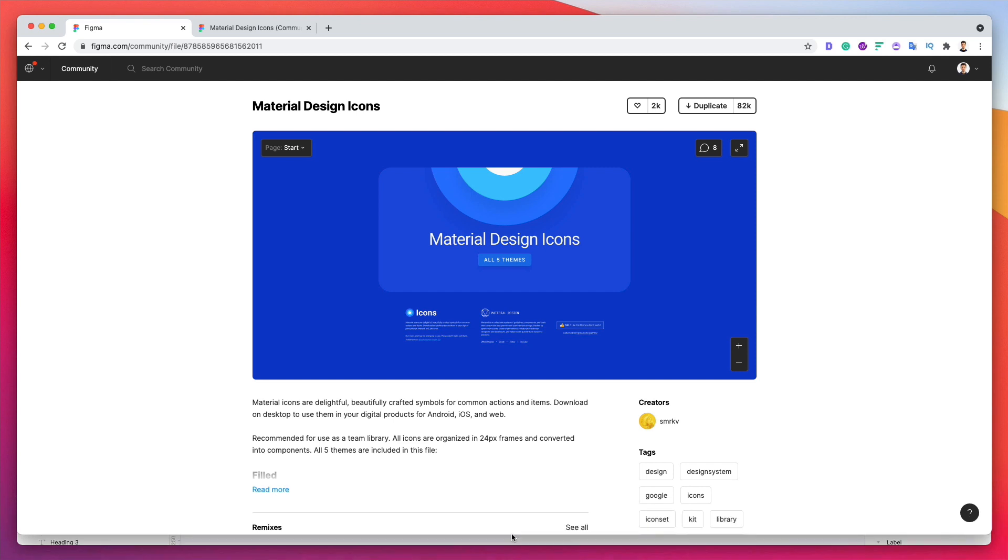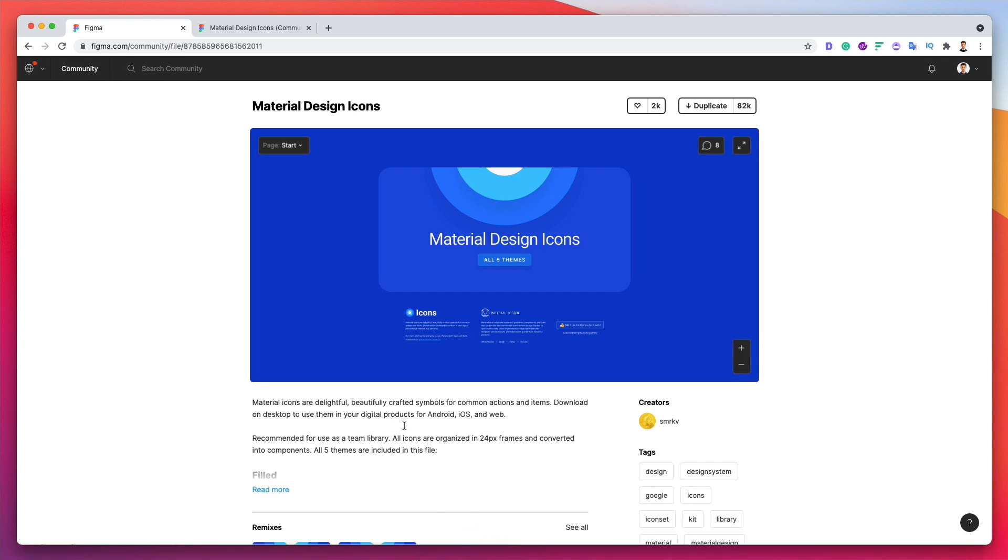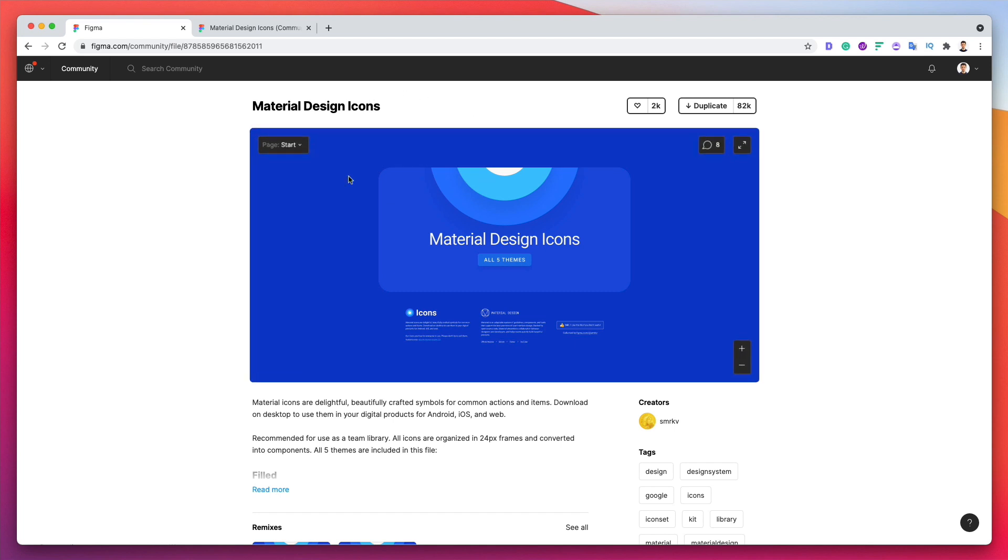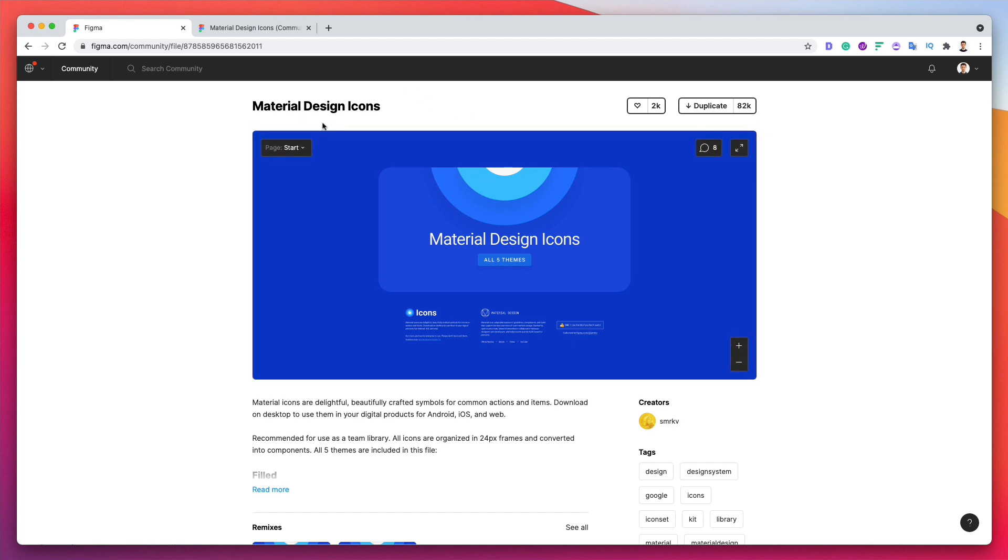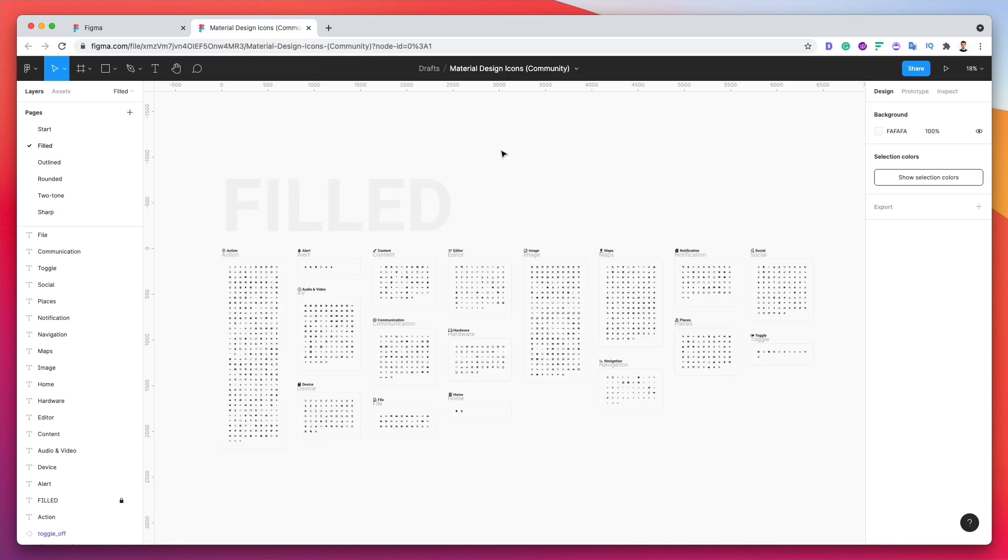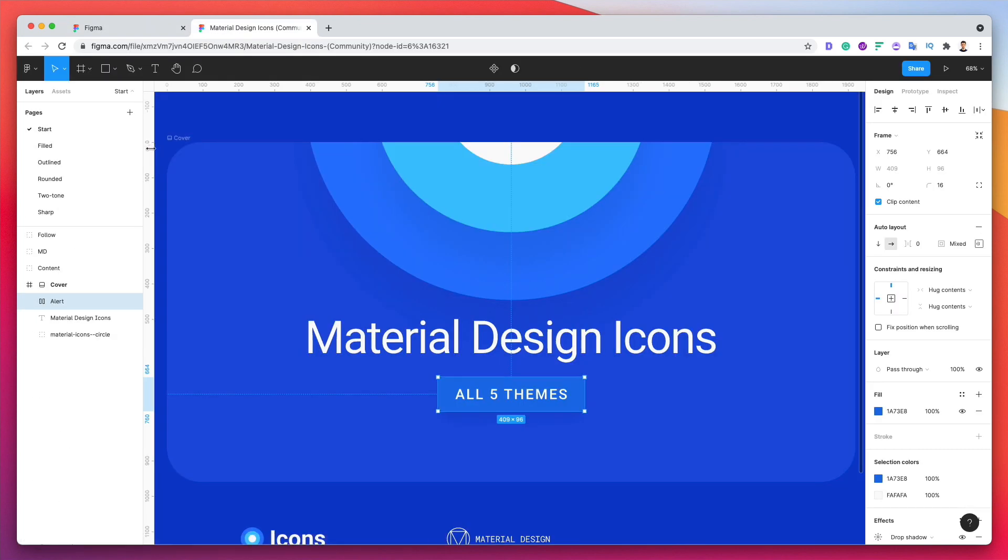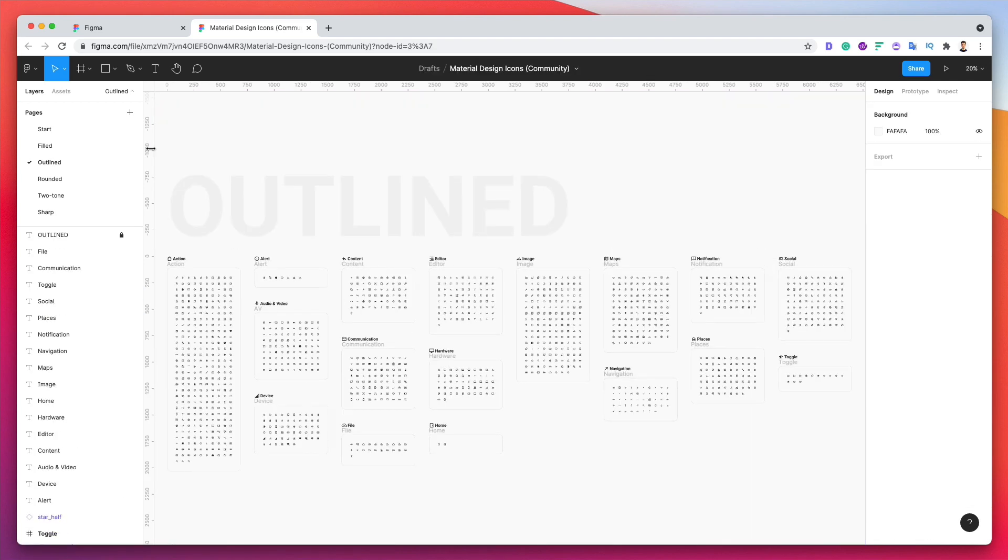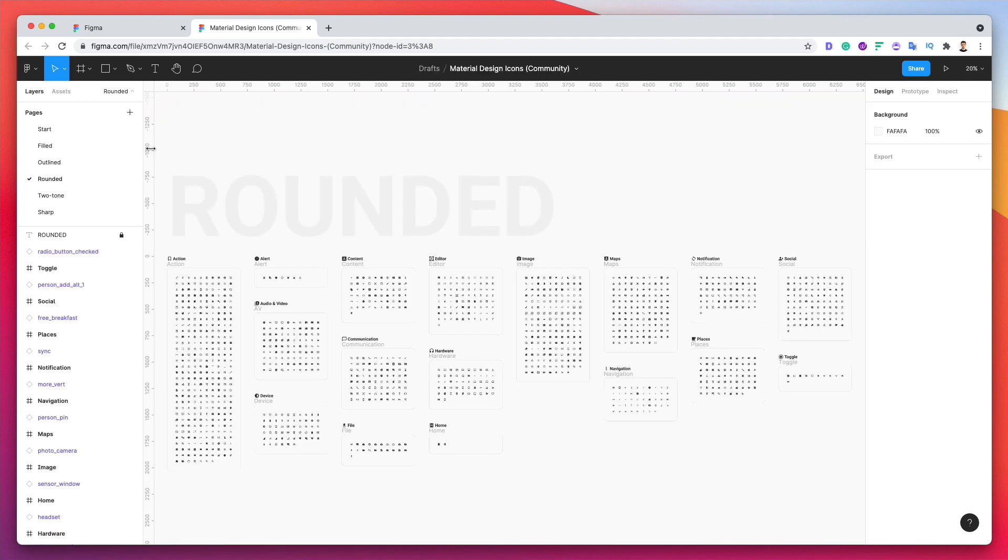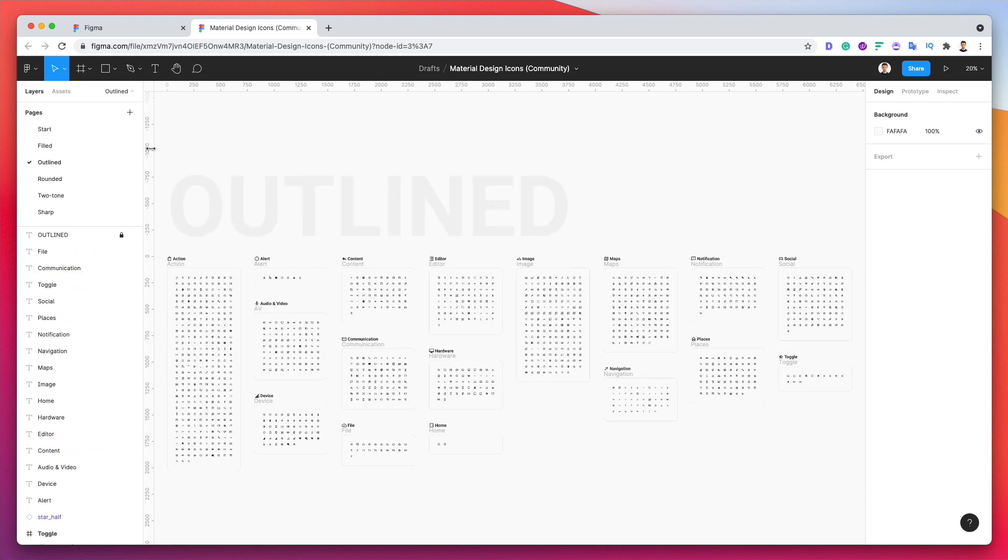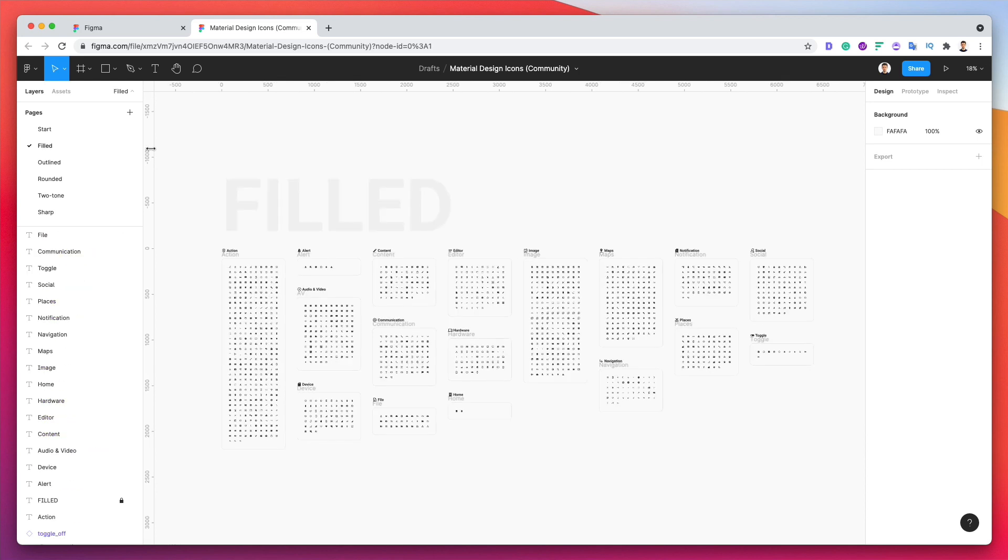In order to add the icons to the design system, we're going to leverage this Material Design icons library which you can find on this link in Figma. I'm going to leave it in the link in the description or in the comments below. As you can see in this kit, we're going to find all sorts of different icons from filled to outline, rounded, and so on and so forth.